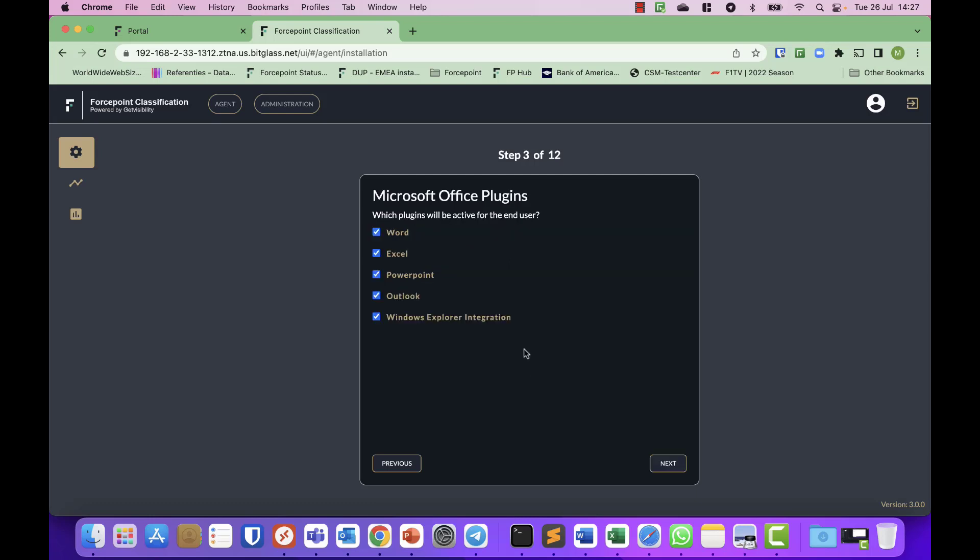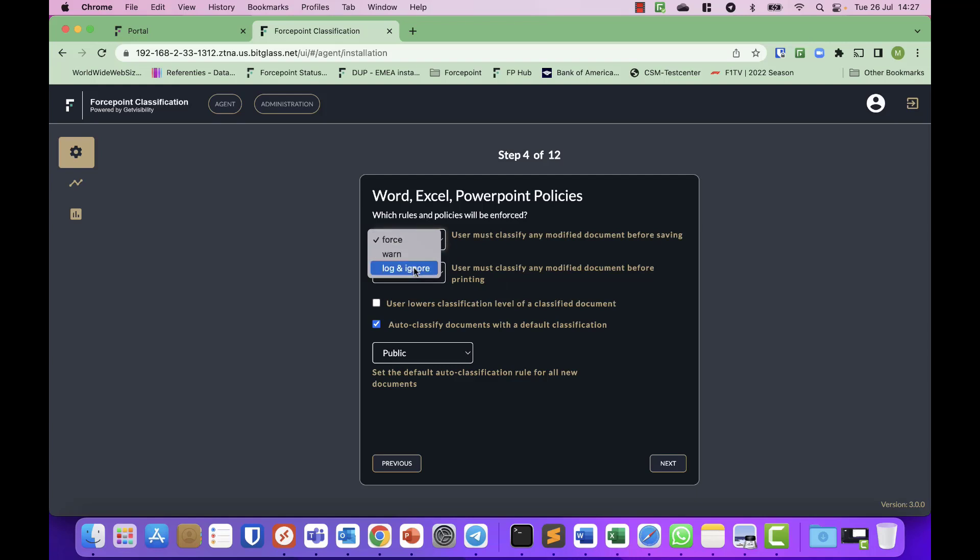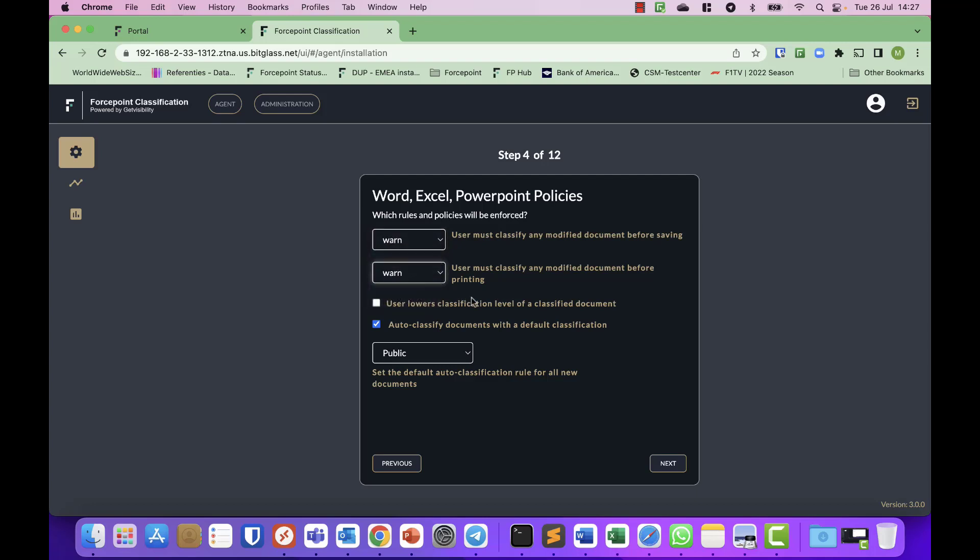Next, which plugins do you want to enable—Word, Excel, PowerPoint, and so on. I will select all of them, and then it will start asking you what to do. Do you want to force classification, do you want to warn people, or just log and ignore and allow them to not classify data? I will leave it to warn. Same when you go printing, I will warn them. Will you allow users to lower classification or not? I will. Auto classification—what's the default classification? I will leave that to public, but you can also pick one of the others.